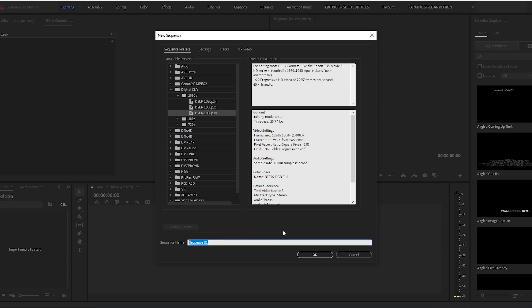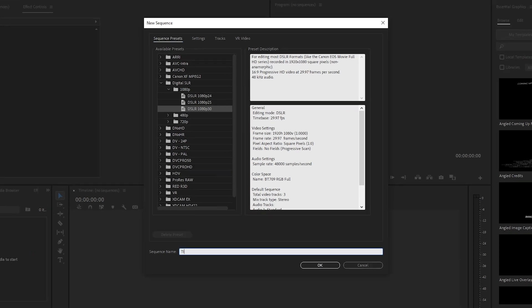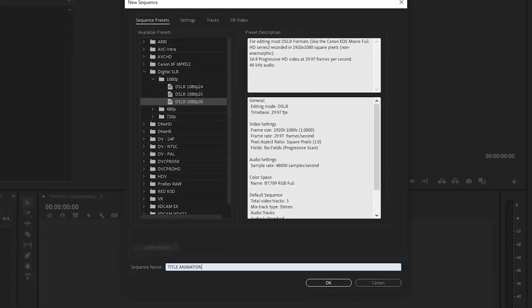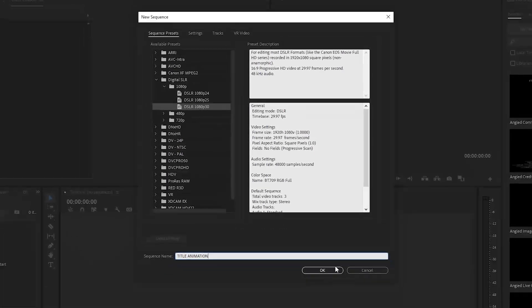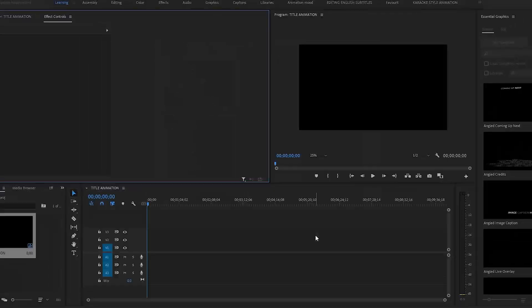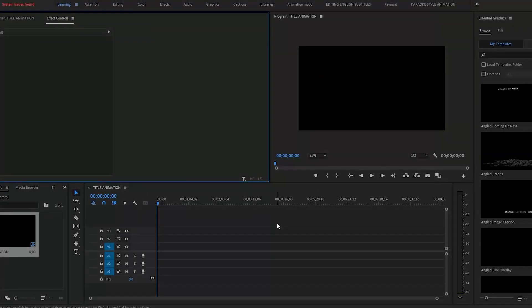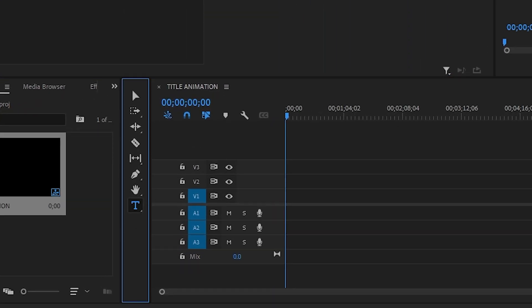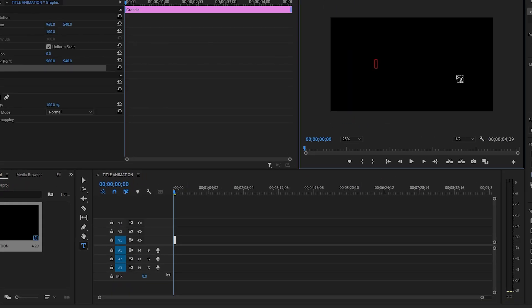I'm going to rename it title animation, hit OK. Next thing we will take a text tool and type here.